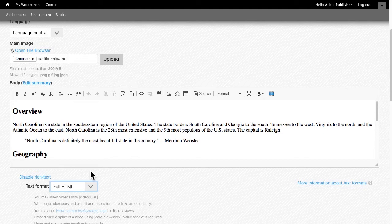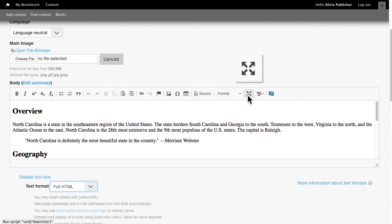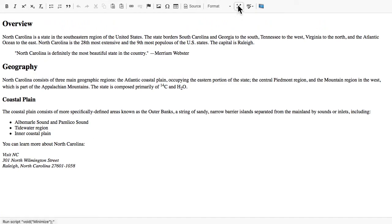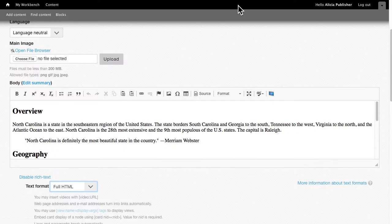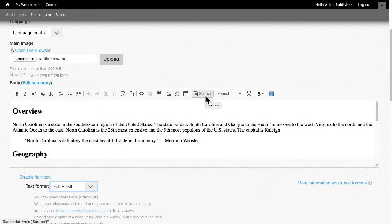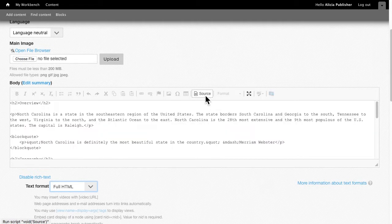The body field is only a few lines tall. To show a larger editing window, click on the Maximize button to enlarge. Click on it again to return to the default. If you're experienced with HTML, you may wish to view the source code. This can help you troubleshoot formatting problems.